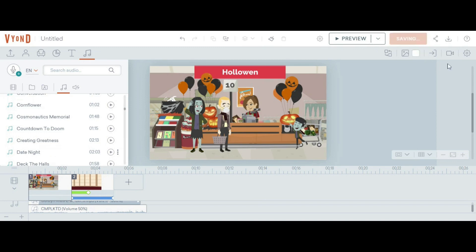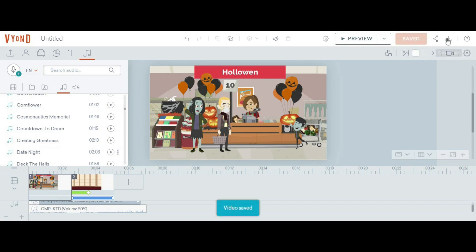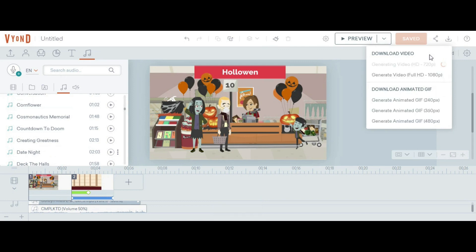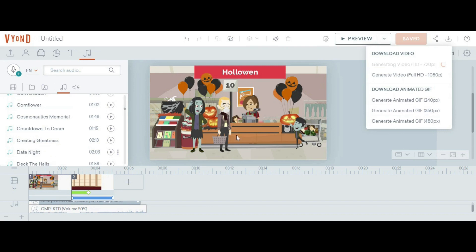There are download options — select 'Download Video.' It offers two options: 720p and 1080p. You can also generate an animated GIF. This is the basic tutorial of Vyond.